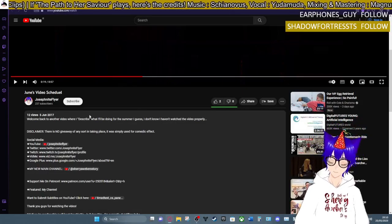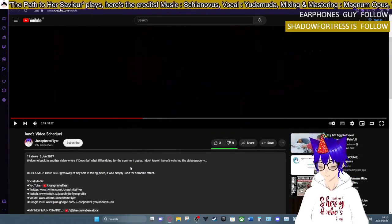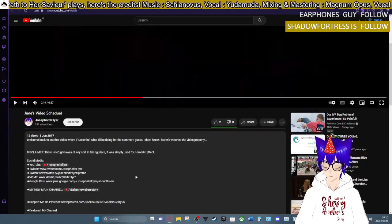The description in the future, like all the vid me and Google Plus links though, man.